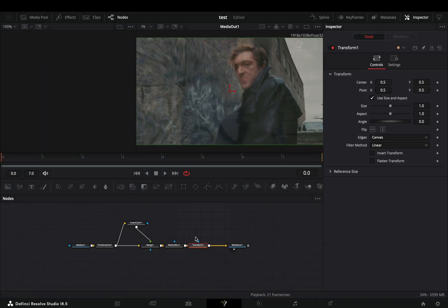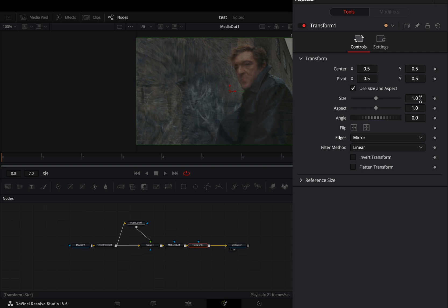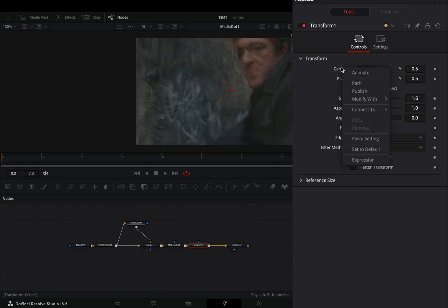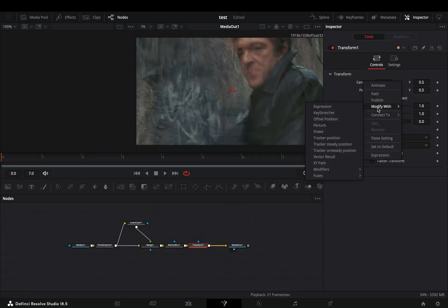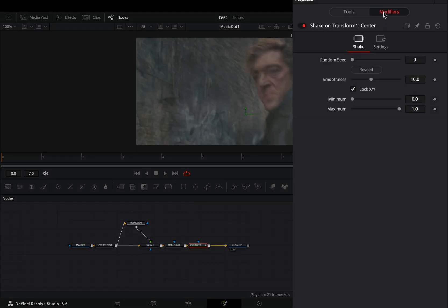Add a transform node and change the edges to mirror. Increase the size slider to 1.6, right click to the center value and select to modify it with shake. Go to the modifiers tab and bring down the smoothness slider.